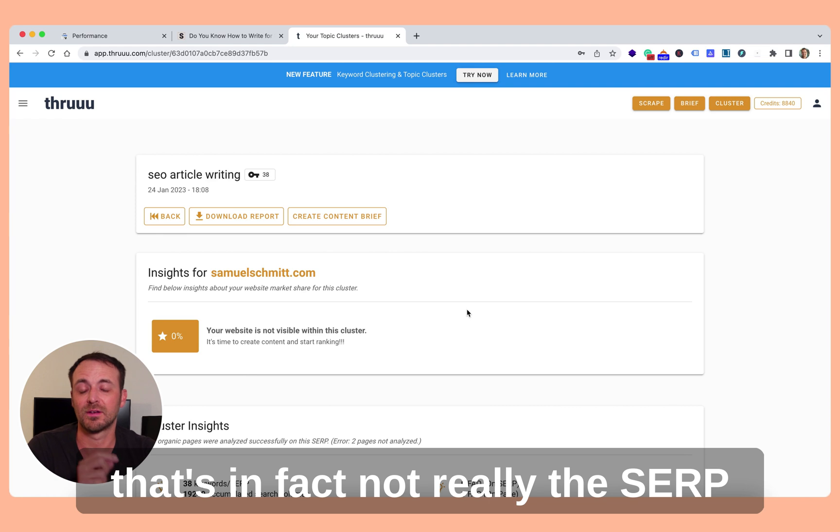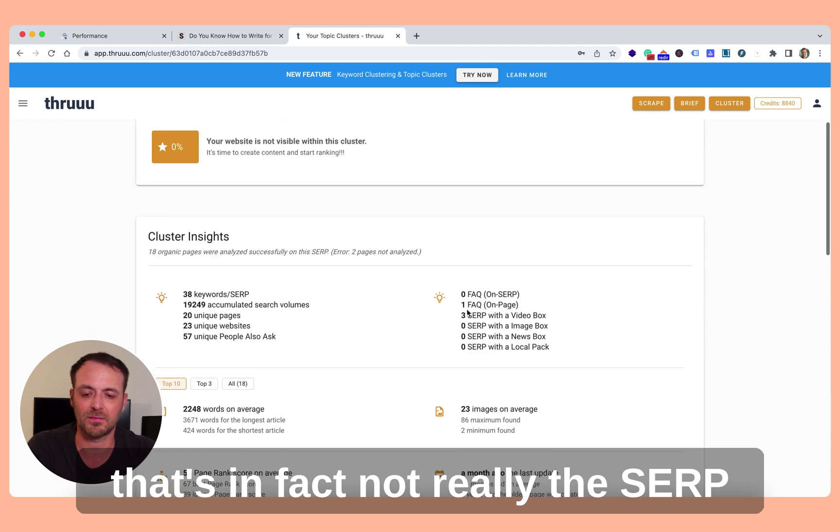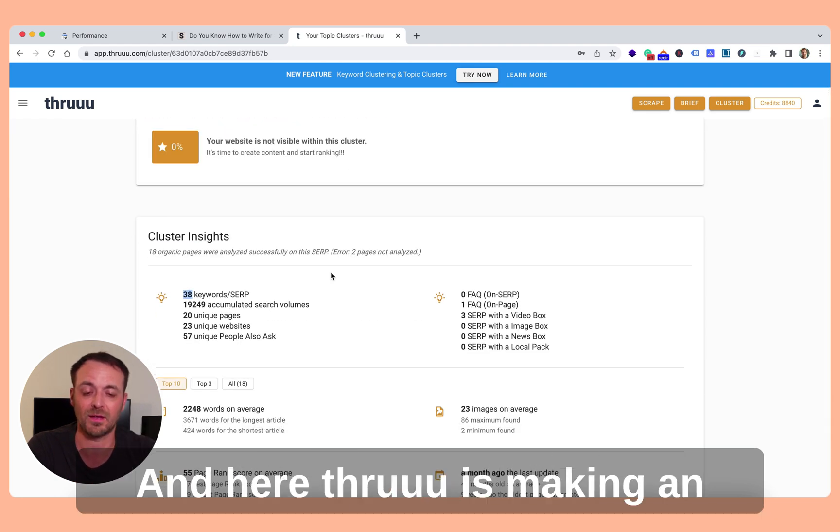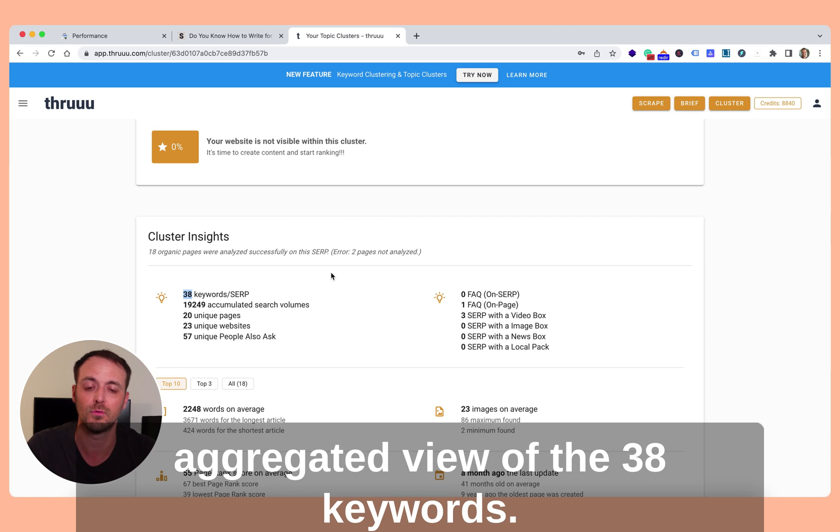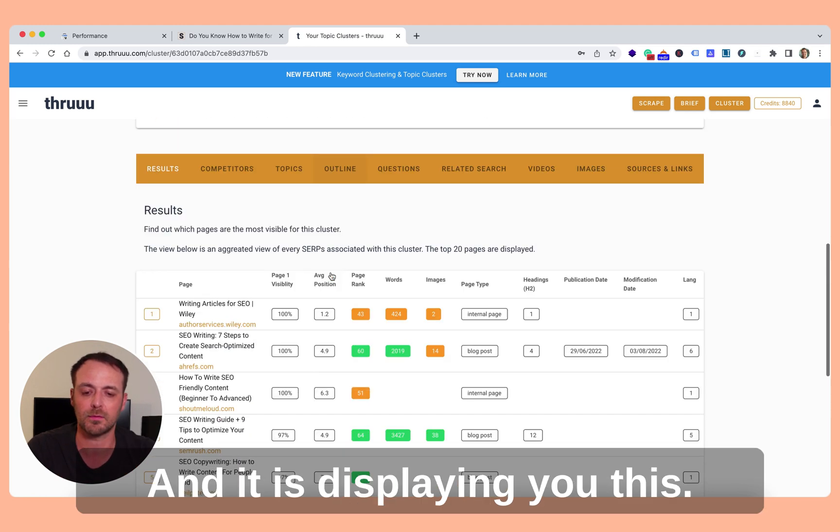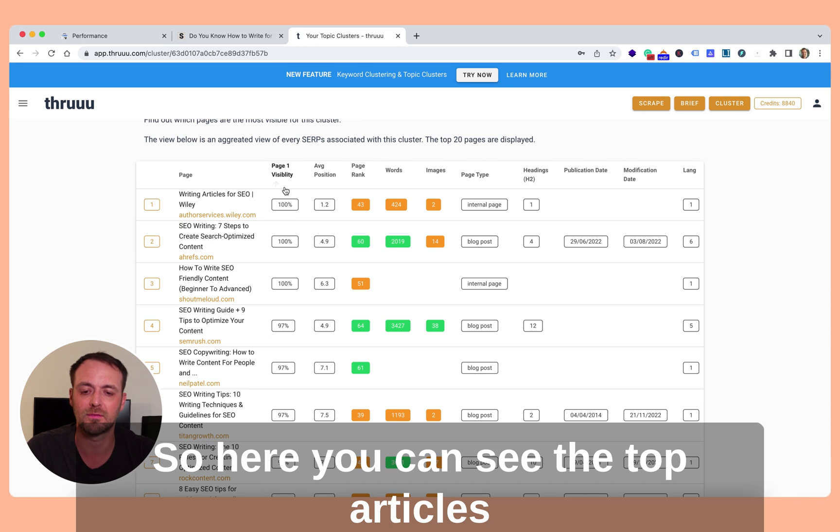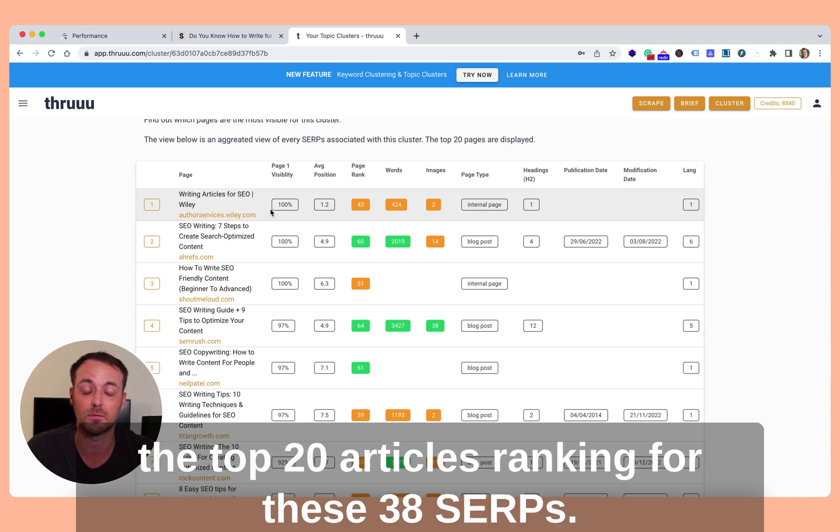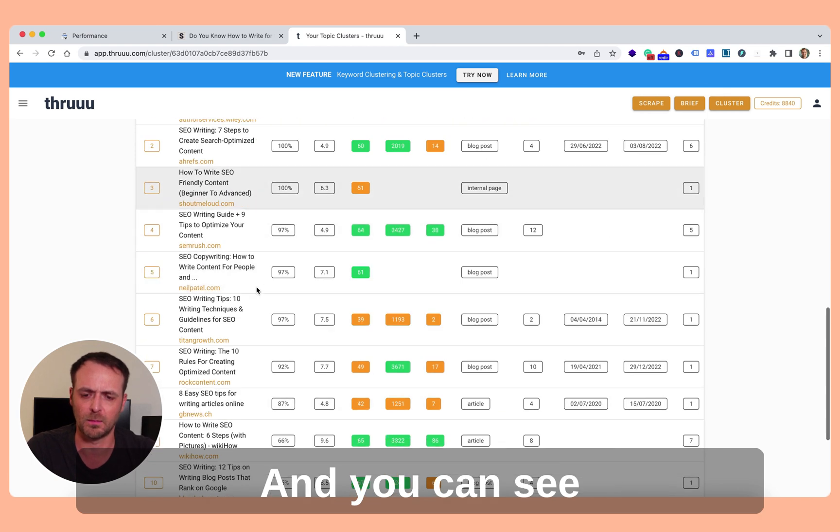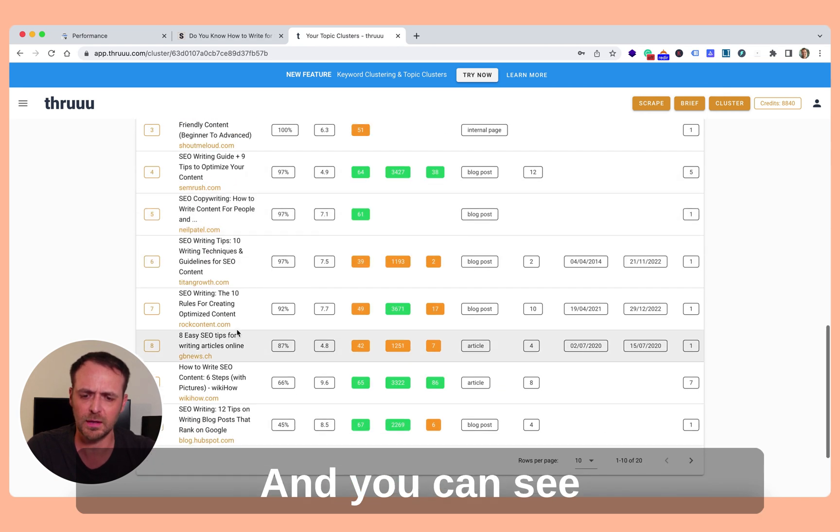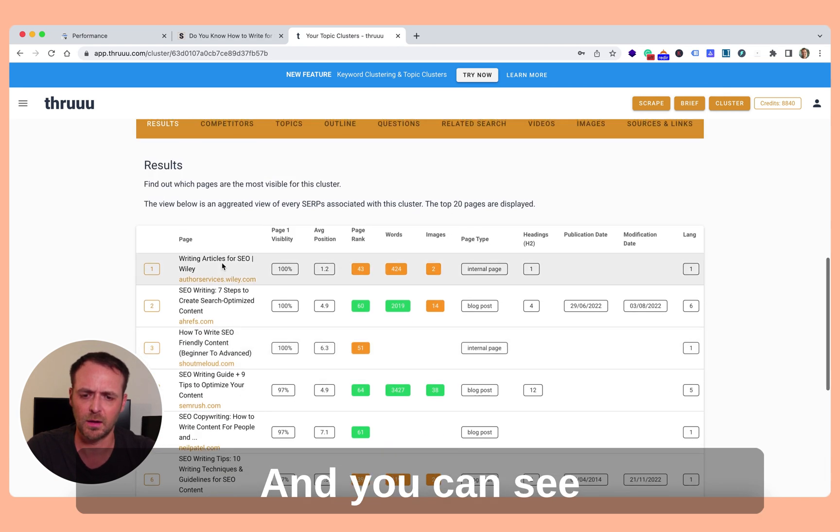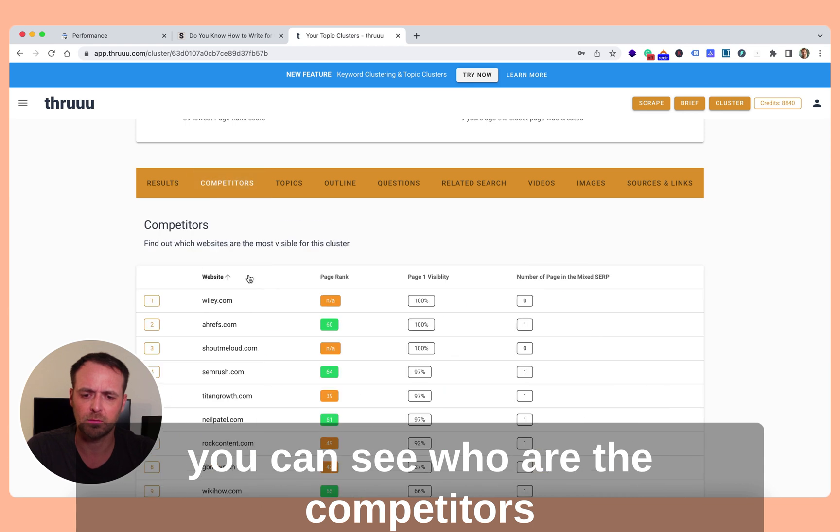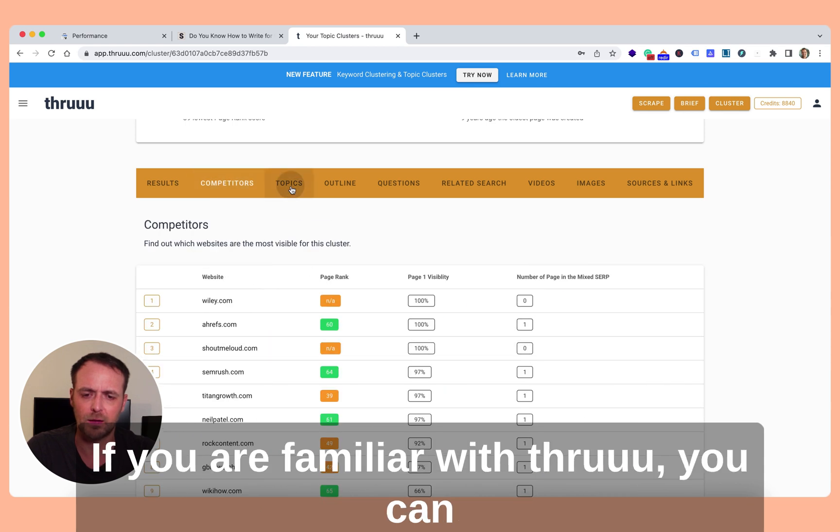So I will quickly analyze the SERP. But in fact, not really the SERP, but there is 38 keywords in this cluster. And here, Thruuu is making an aggregated view of the 38 keywords and displaying you this. So here you can see the top articles, the top 20 articles ranking for these 38 SERPs. And you can see who they are, you can see the competitors.